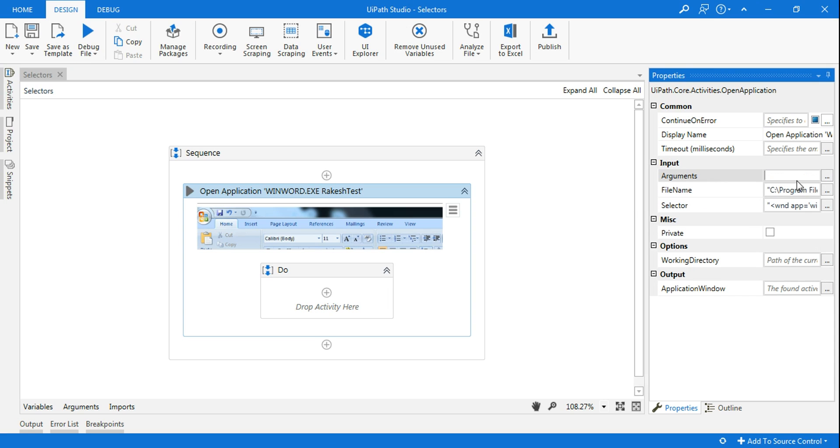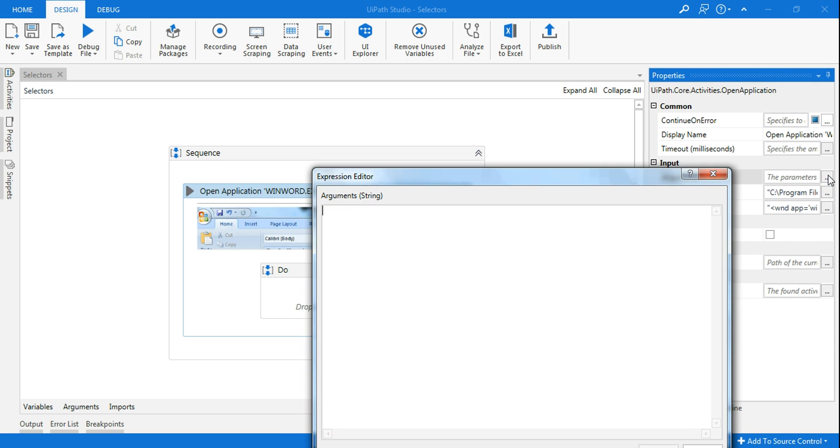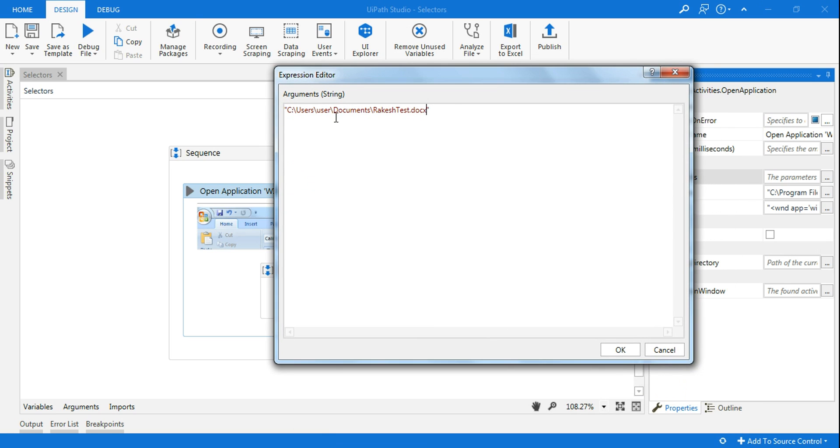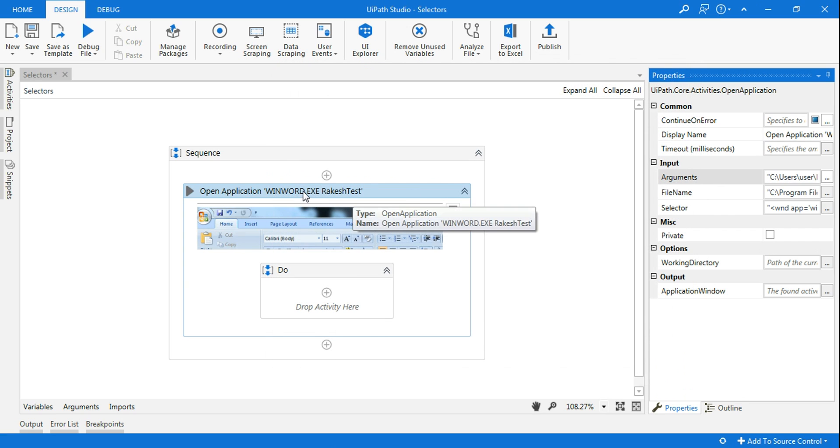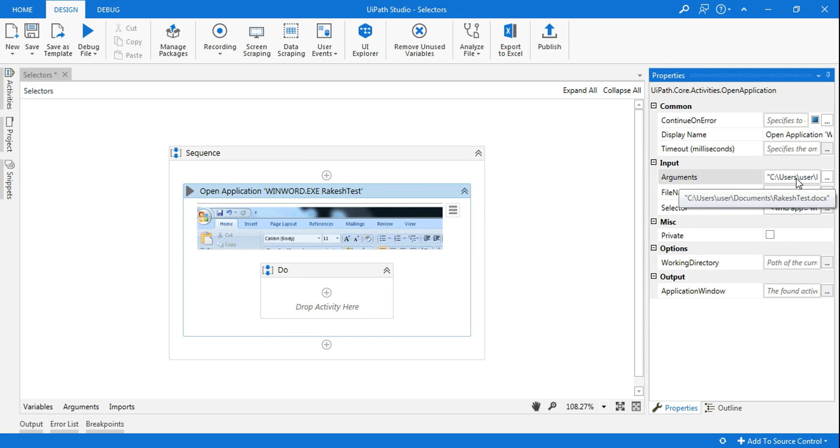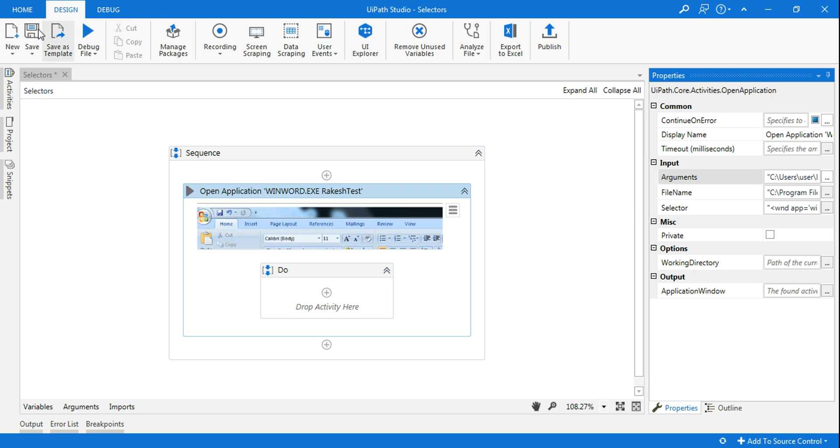In the argument, what I will do is I am going to open this window and put a double quote. Within that double quote, I'm going to write the exact file path. So now this is complete. The Open Application activity is complete. Now it has got an argument which knows where to go and open the file name and the selector. Everything is perfect. So if I save it now, let's say I'm going to close everything and run this.